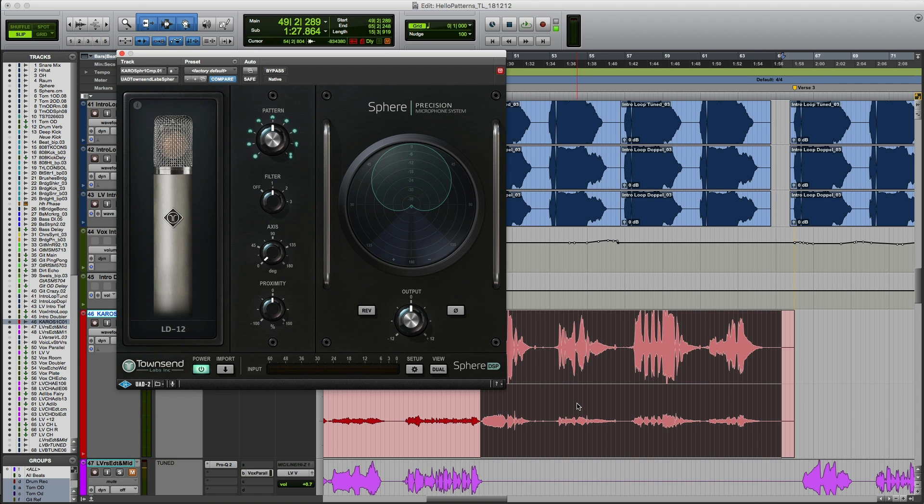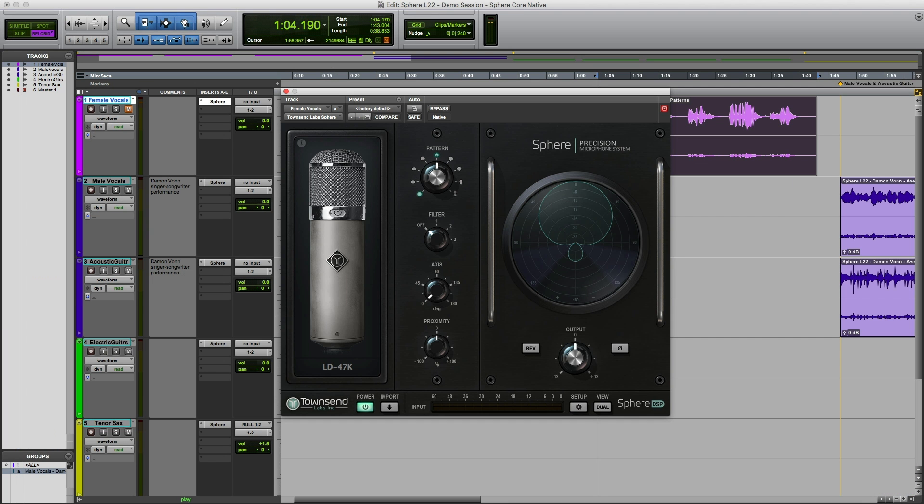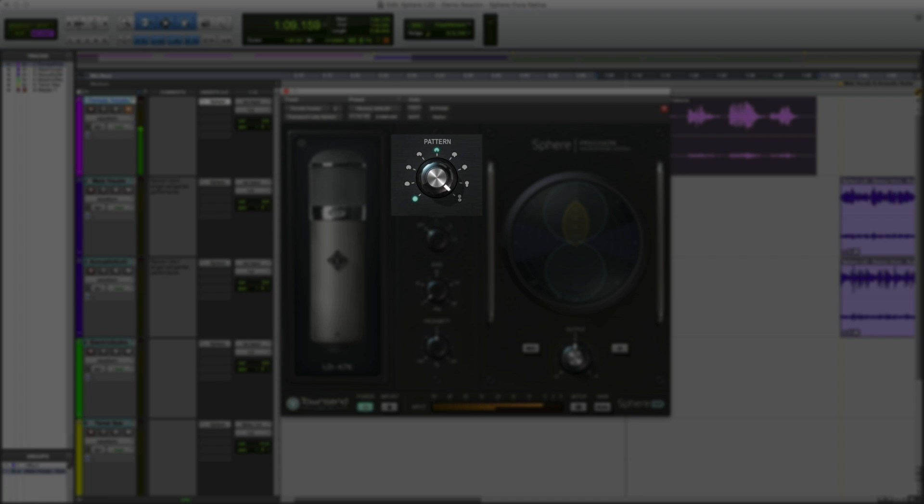Perfect! That works really well for me. So let's have a look at the other controls available to us in the Sphere plugin. Up first is the pattern control, which lets you select the polar pickup pattern of the L22 mic. It controls the direction from which the mic is picking up sound.